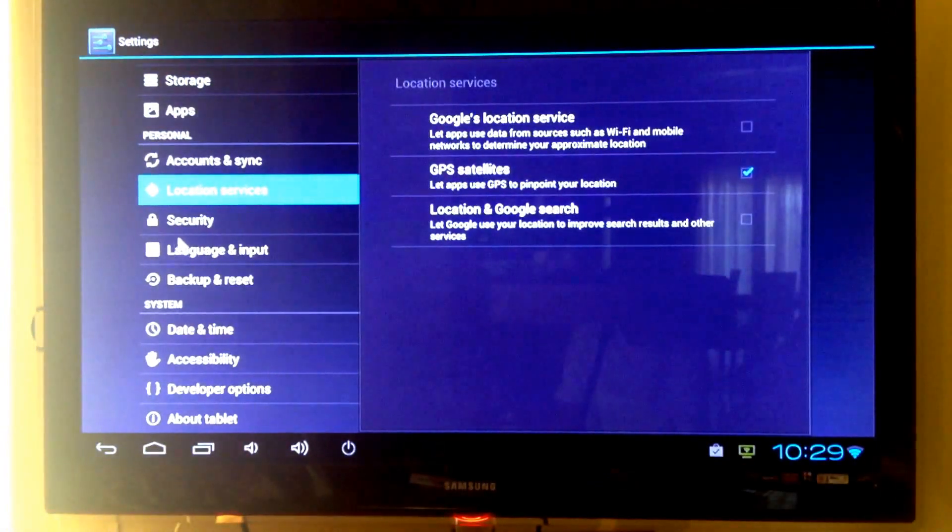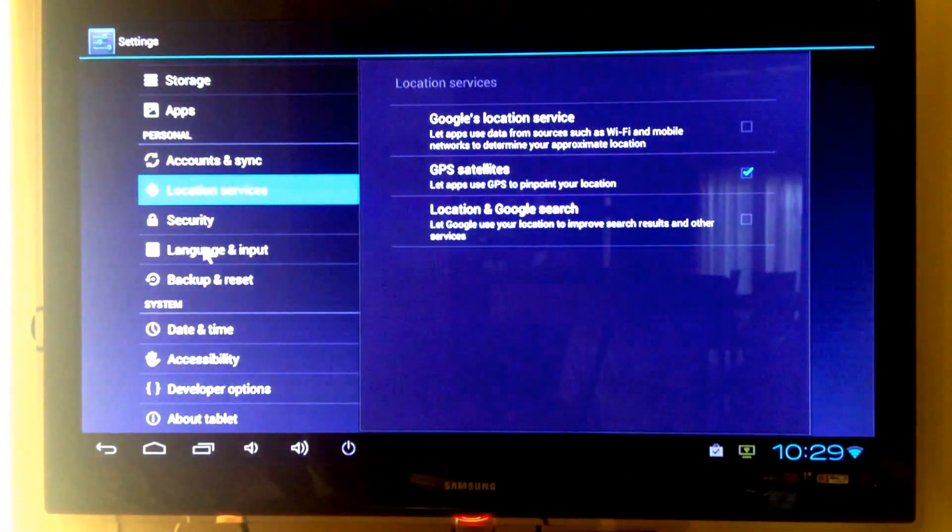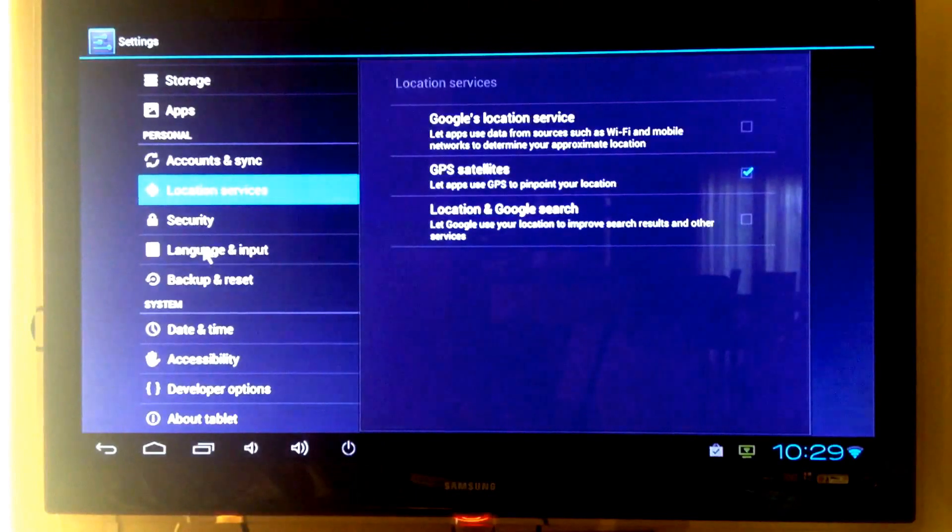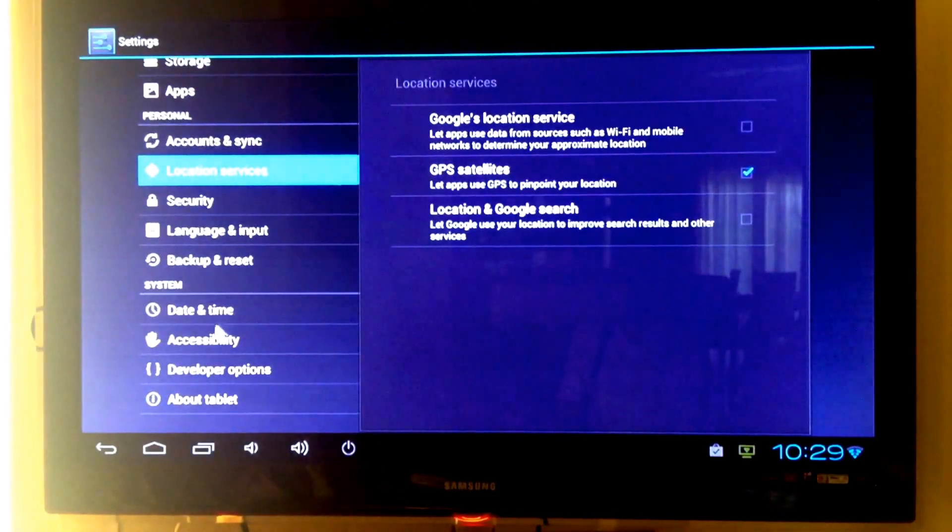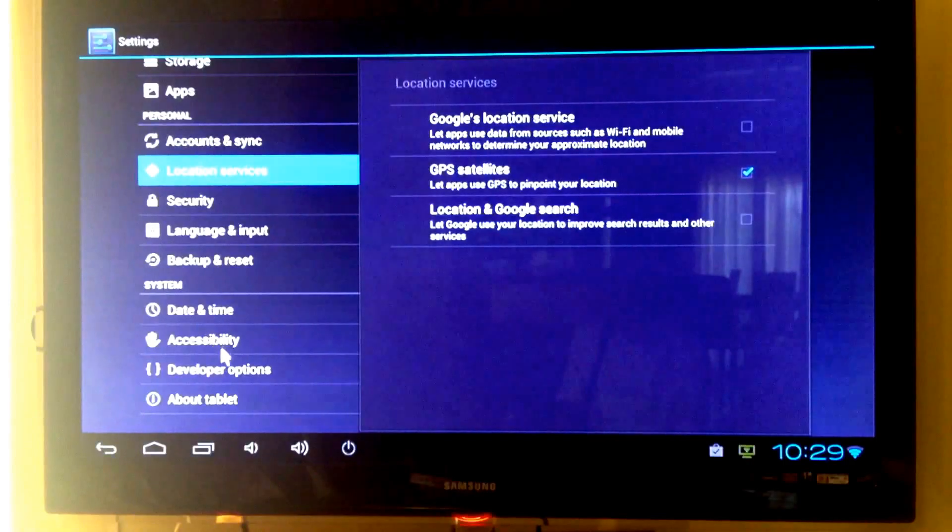Support GPS. Security. Language and input. Here. Date and time. Accessibility.